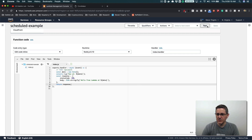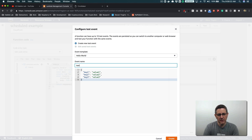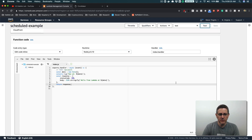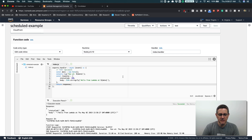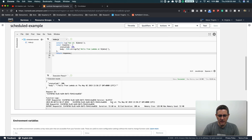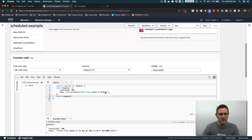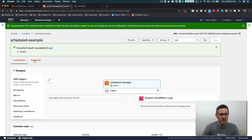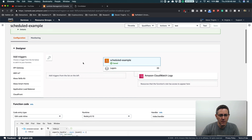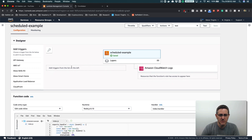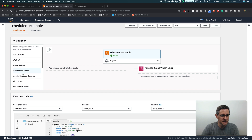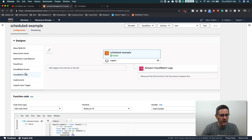We'll test it just so we can see it working before we schedule it, and then we'll go into the scheduling part, which is the main thing we're talking about. Down here we can see it returns "hello from Lambda" at the time, and it's logging "run at" the time. This is also going to be logged in CloudWatch monitoring logs — we'll take a look at that in just a second. The scheduling part is going to be done with a trigger.